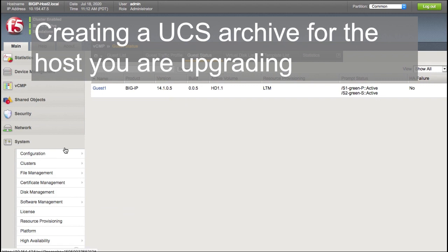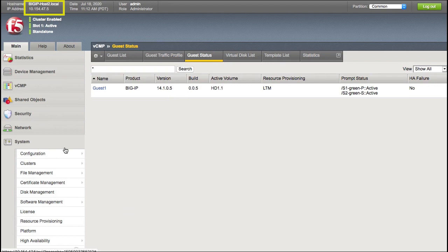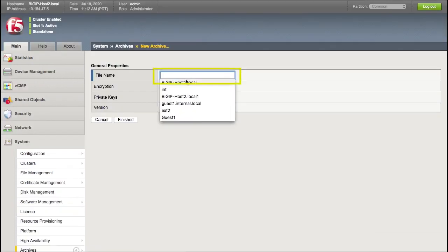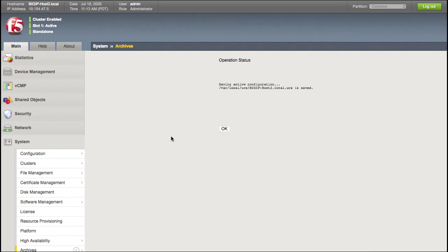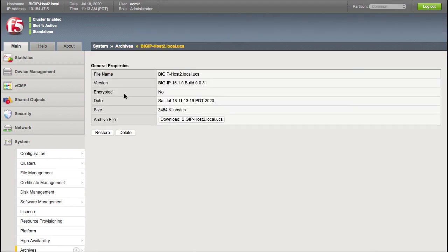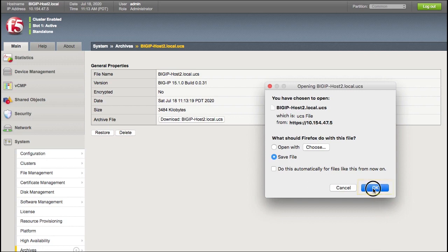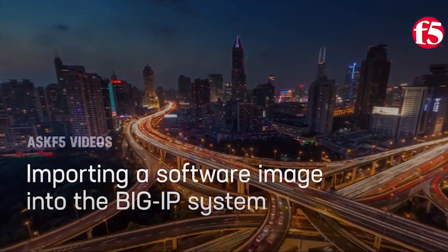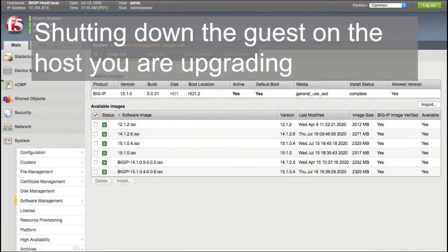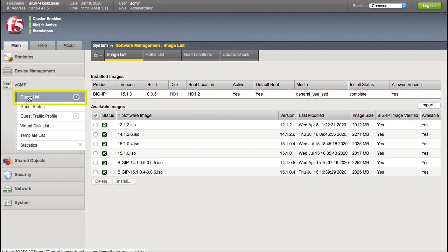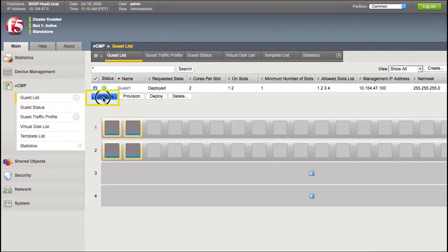Next, create an archive of the host you are upgrading and download it to your local system. If you encounter a problem during the upgrade, you can use it to restore the host configuration. Open the configuration utility for the host you are upgrading. Go to System, Archives, Add. Enter a name for the archive, select Finished, and then select OK. Select the UCS file you just created and select Download, then OK. Next, you must import and verify the software image. For information about how to do so, watch the Ask F5 video, Importing a Software Image to the BigIP System. Lastly, shut down Guest 1 — the guest on the host you are upgrading — by going to VCMP, Guest List. Select the guest and then select Configure, and then OK.